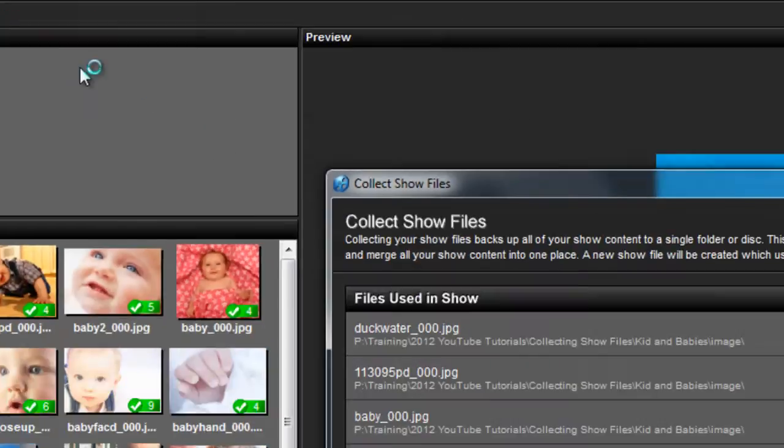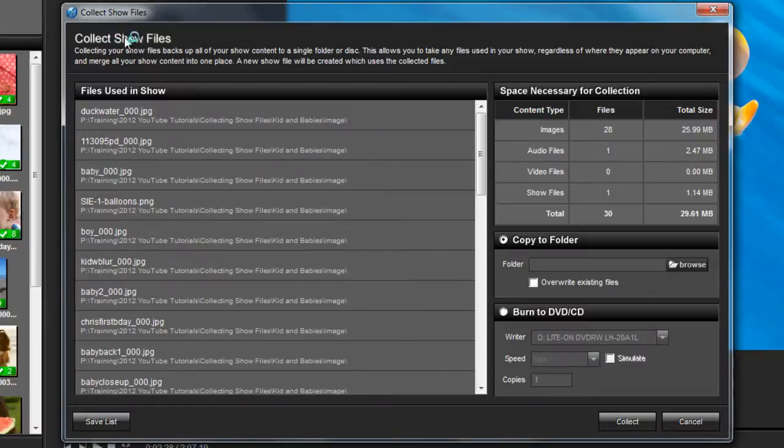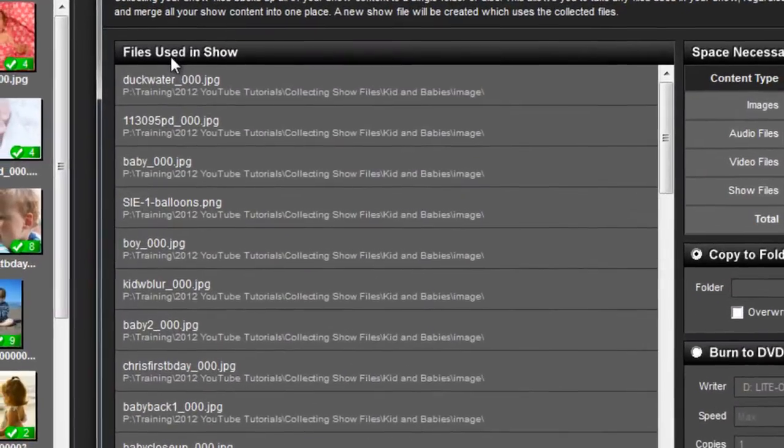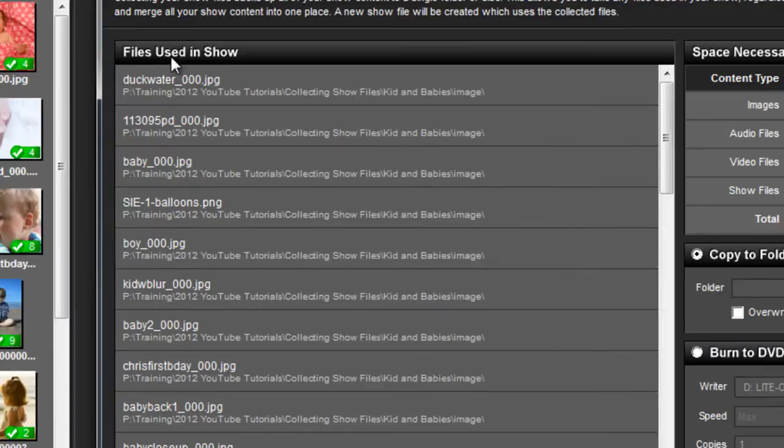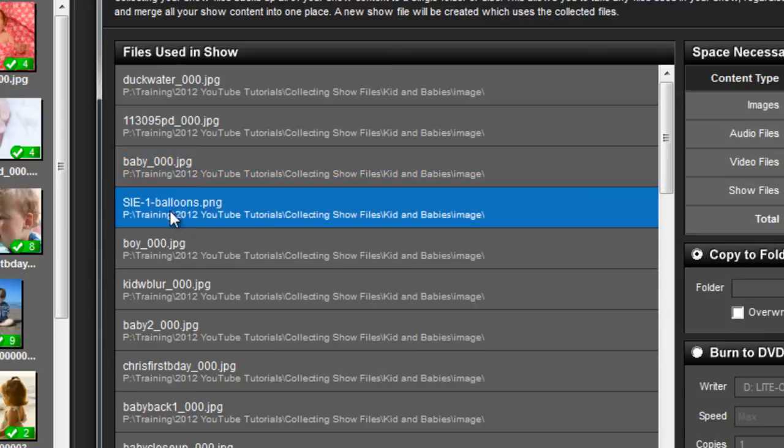As you can see, there's quite a bit of information in the Collect Show Files window. Over here on the left, you'll find the Files Used in Show List. This displays every file that is in your show, no matter the file type.